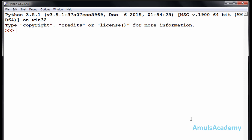First we need to create a variable, so I will give it as 'animals' — it is also called the list name — then an assignment operator followed by square brackets. Square brackets indicate that it is a list. Here, if you want, you can enter elements, or you can create an empty list also.